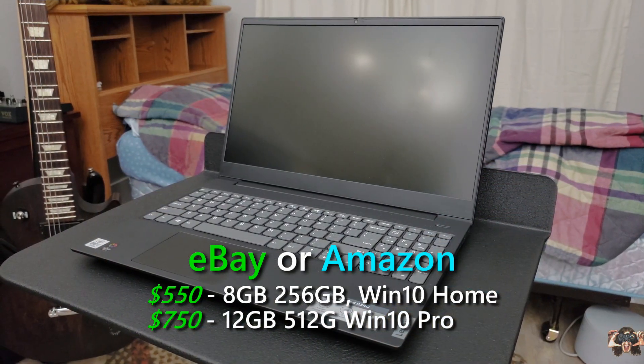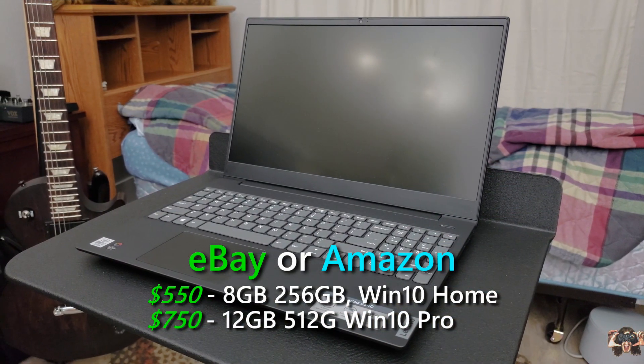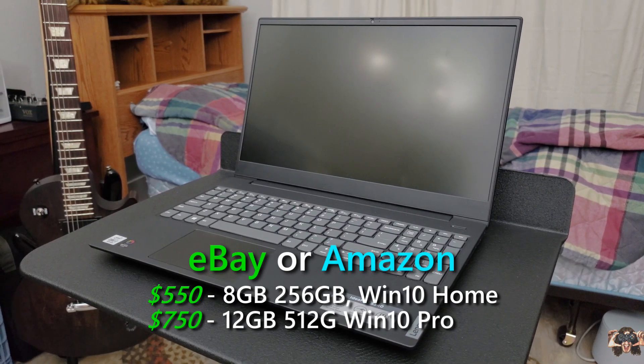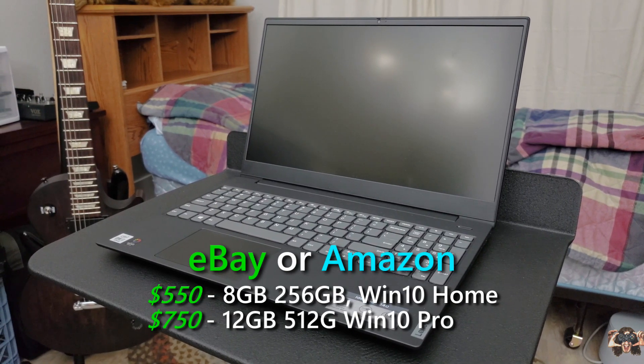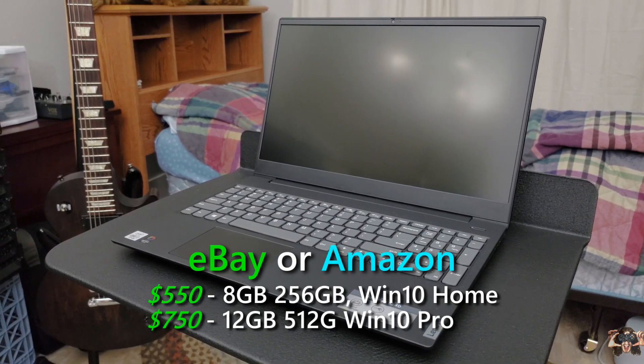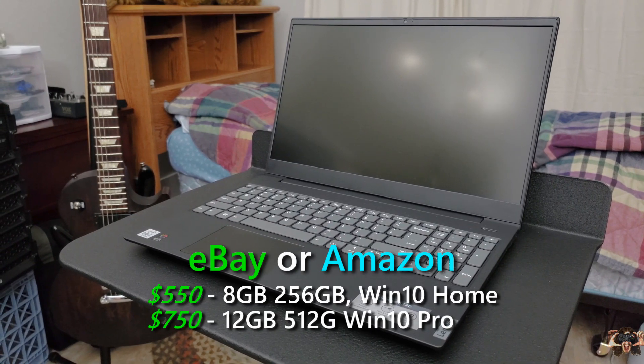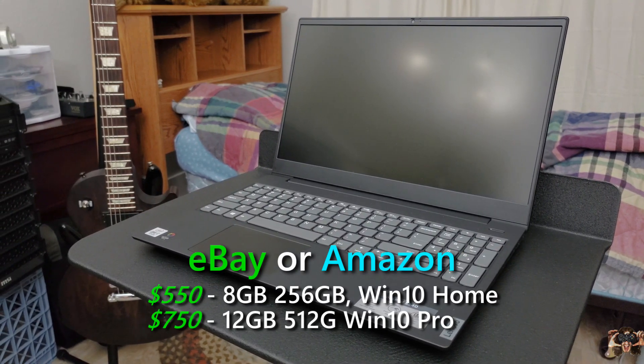If I wasn't going to be super productive or store a bunch of crap, that's where I'd start looking. More expensive models up the memory, storage space, and give you Windows 10 Pro.